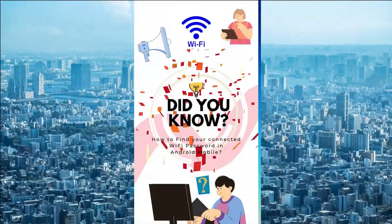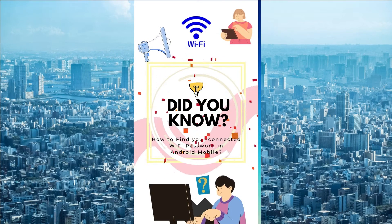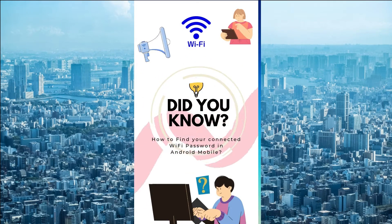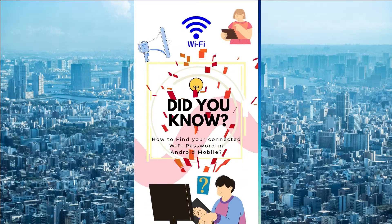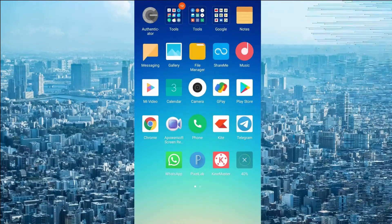It is a very simple and easiest way to find out your WiFi password in your Android phone.